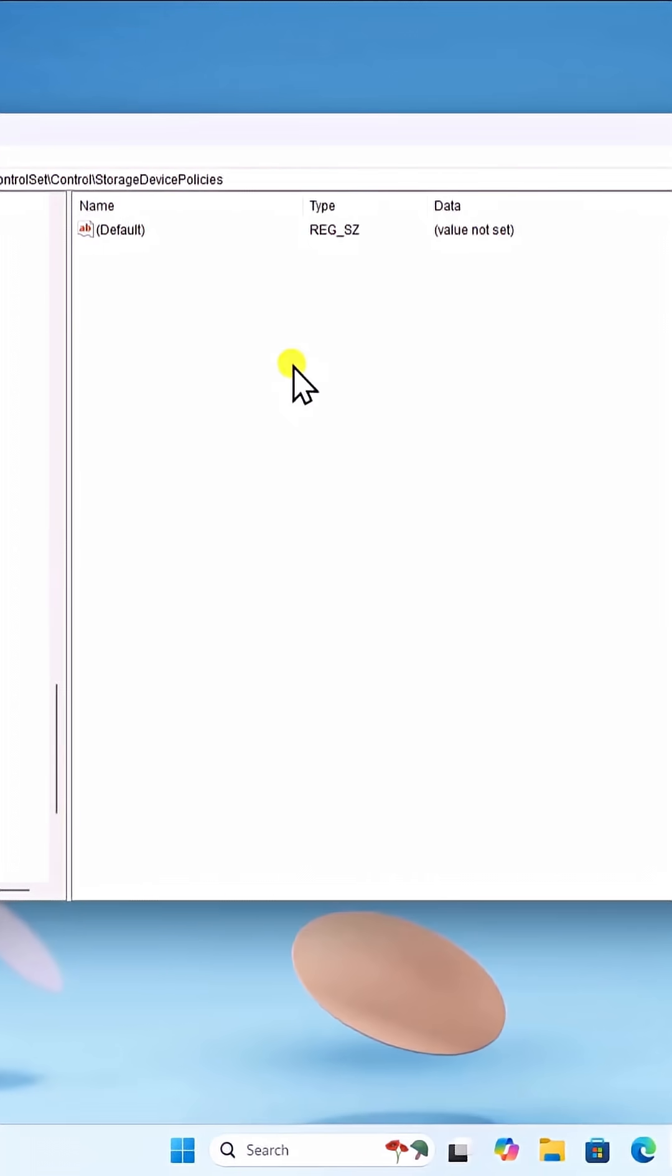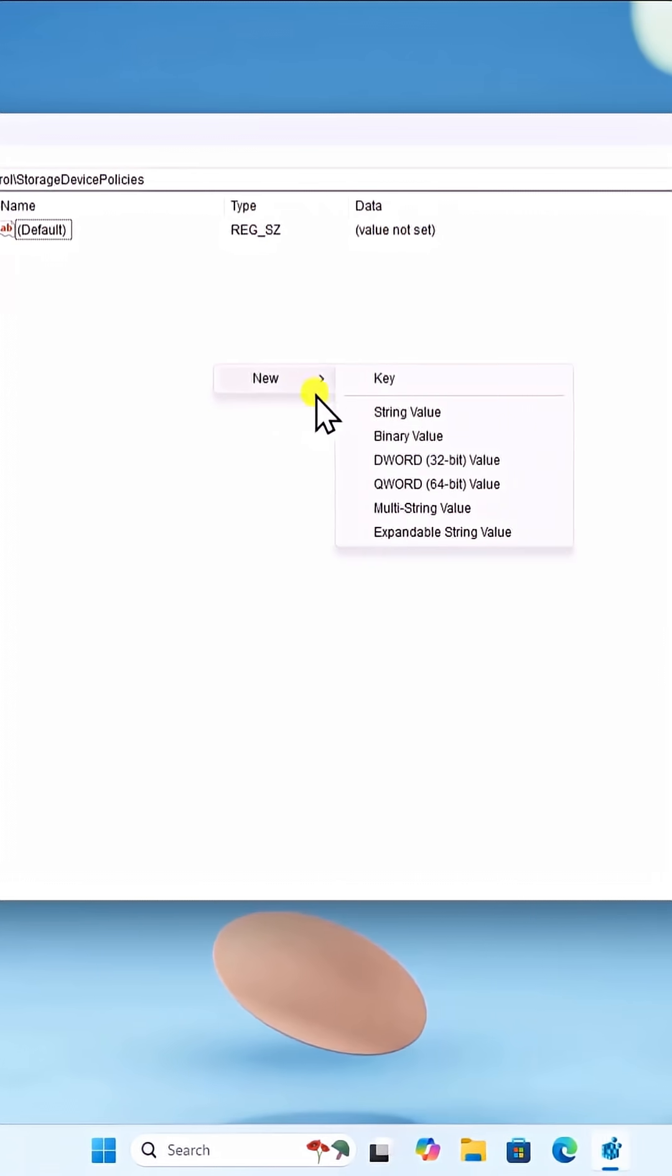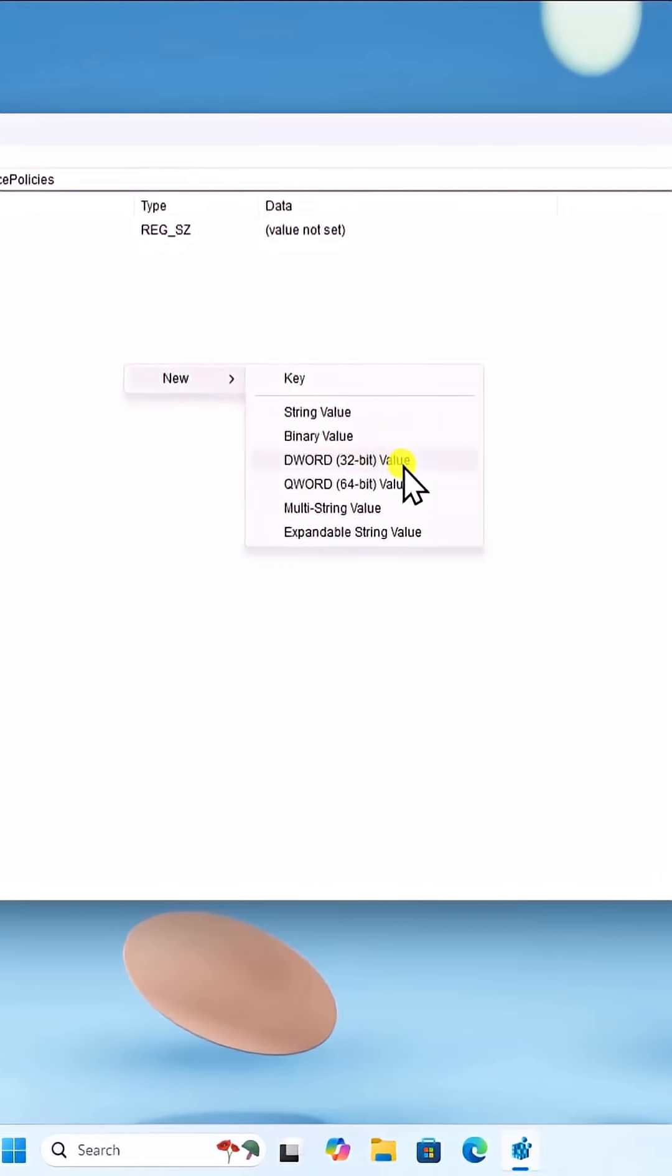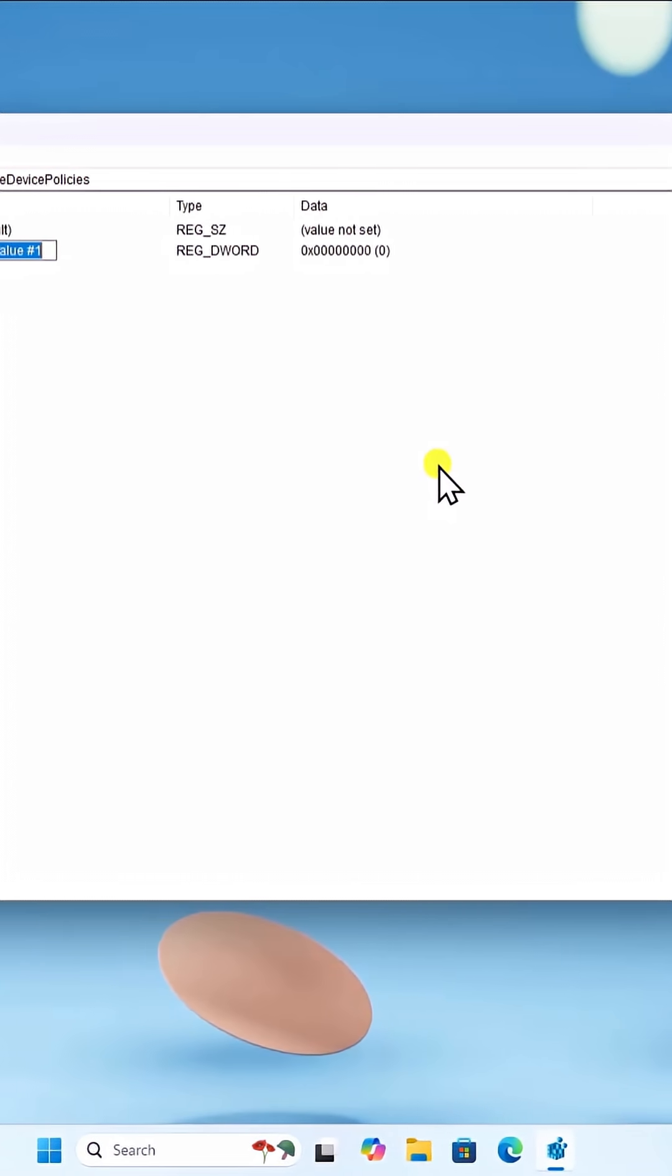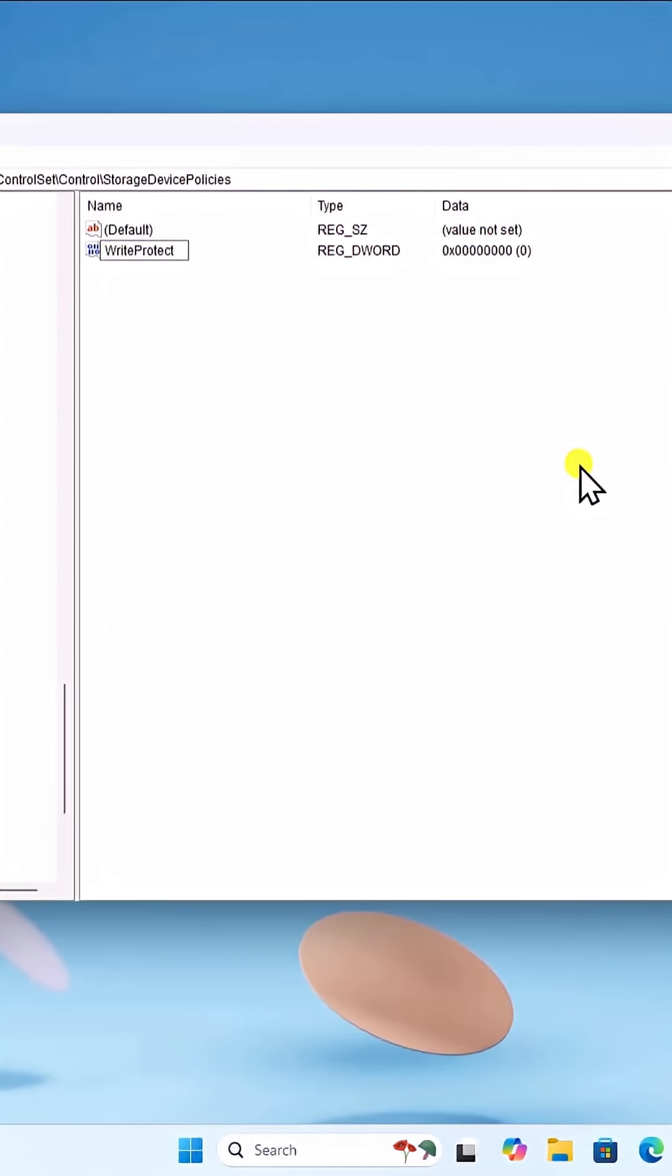Now on the right side, right-click and hover to new. Click on DWORD 32-bit. Name it write protect.